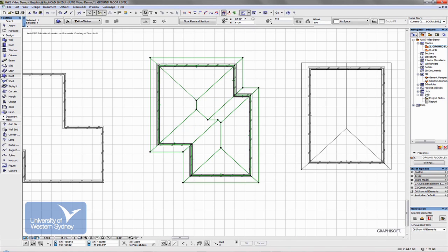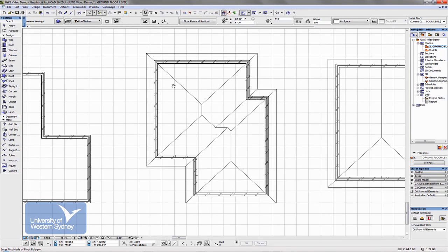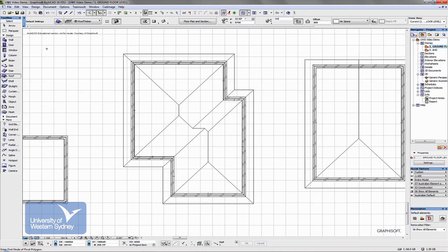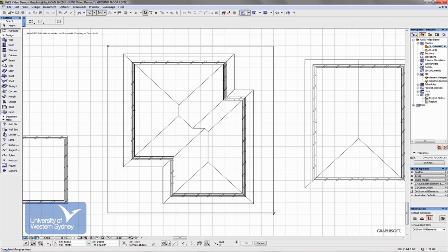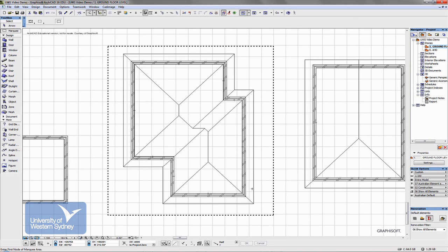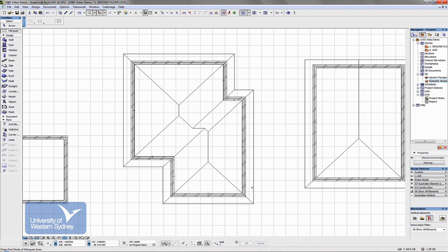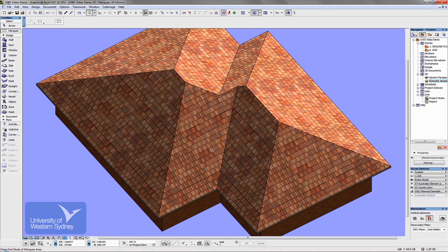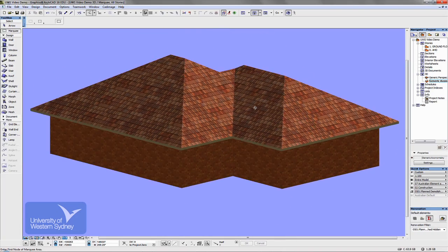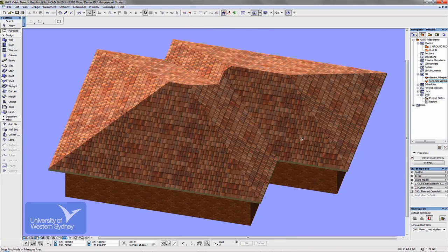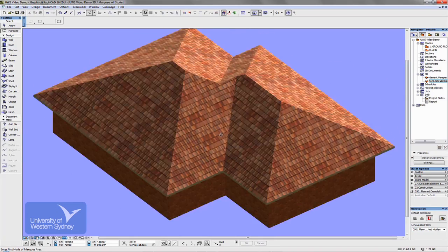And then there's a whole lot of things I can change. So for example, let's put the marquee around this part of the building, generate a 3D. What it's done, it's automatically generated my hip roofs, my valleys.